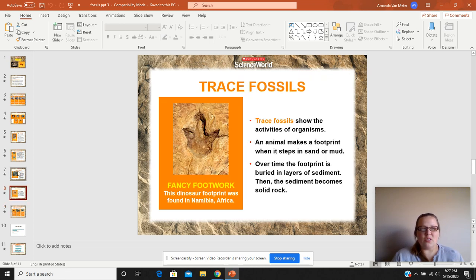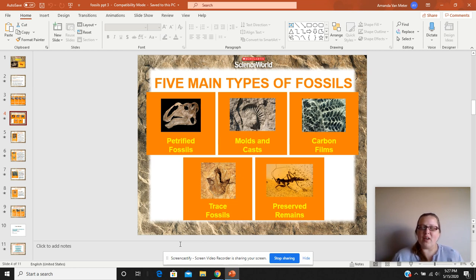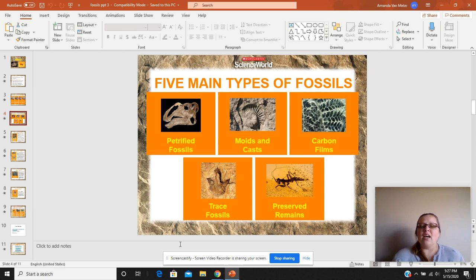So just to recap our types of fossils: petrified — think of minerals and wood. Molds and casts are opposites of each other. Trace fossils are footprints and feces. Preserved remains is when the whole organism remains stuck somewhere and fossilized. And lastly, carbon film — it's when only the carbon is left and everything else has decayed away.